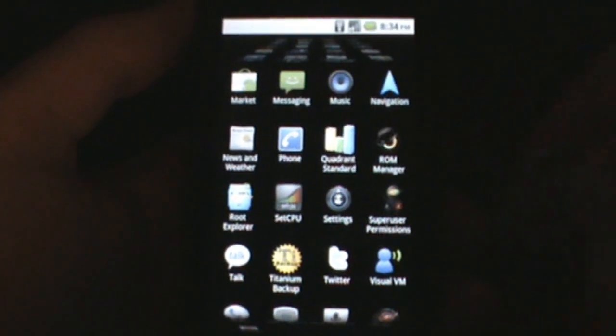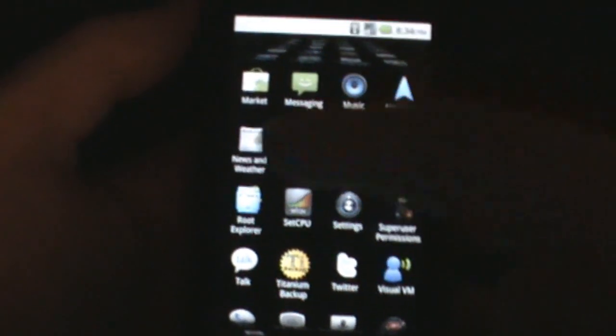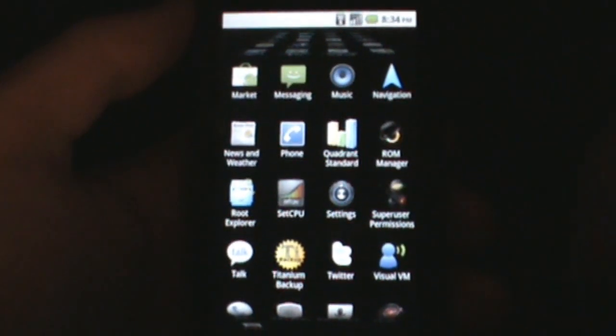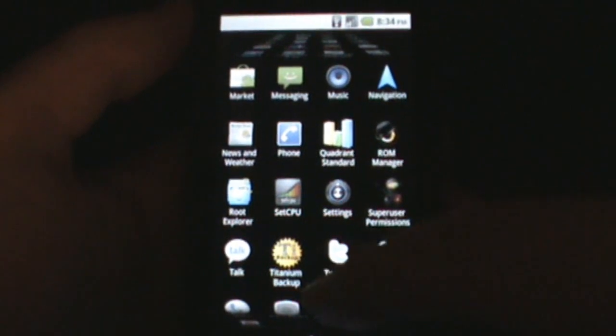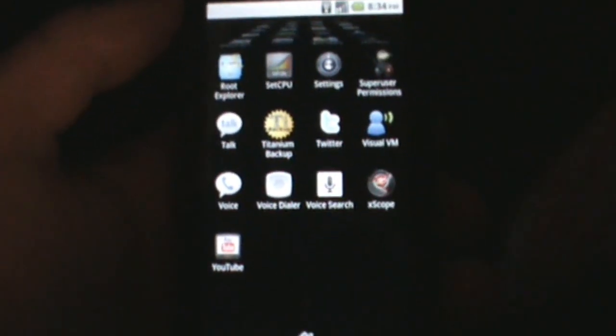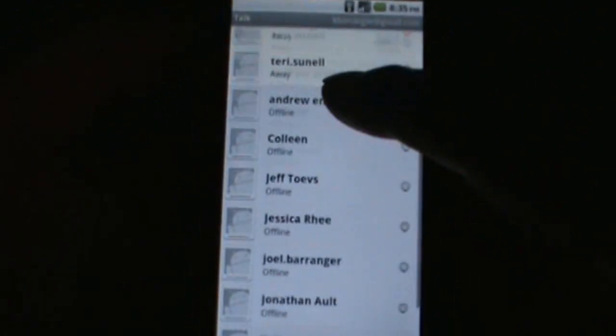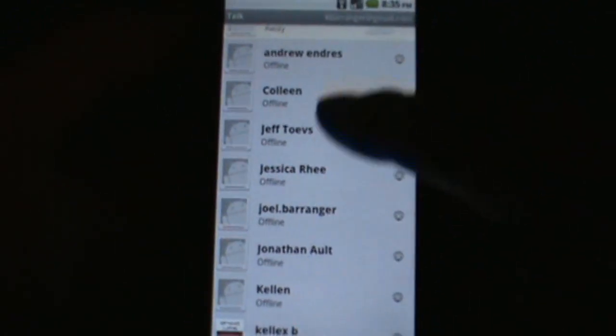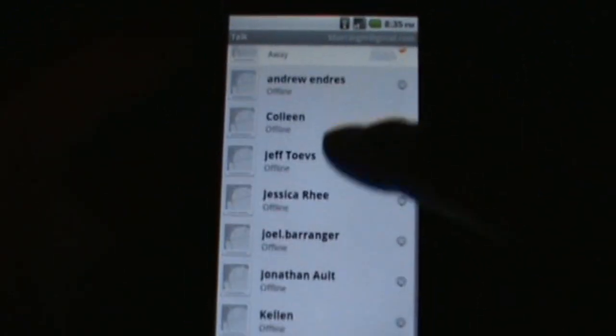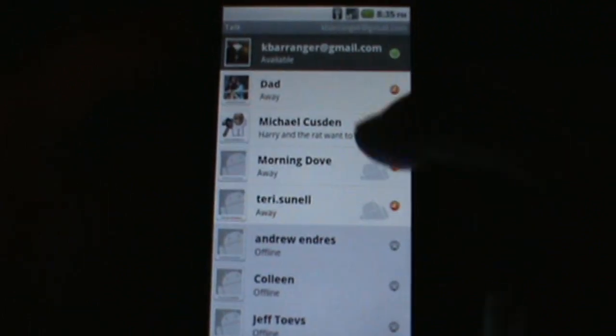Let's see. The music app has not changed. The navigation hasn't changed. News and weather hasn't changed. Your phone really hasn't changed. I already showed you all the settings. The Gtalk does look a little different. You can see it's not gray anymore. It's kind of white. You can really tell who's online and who's not.